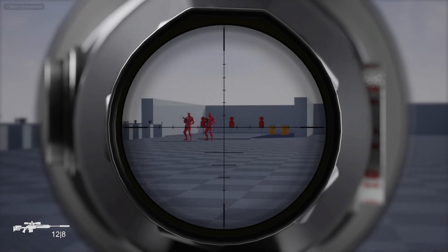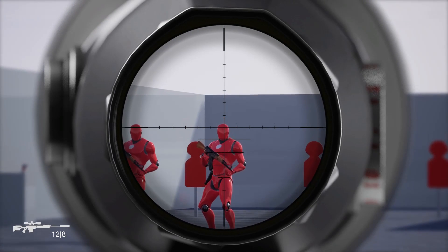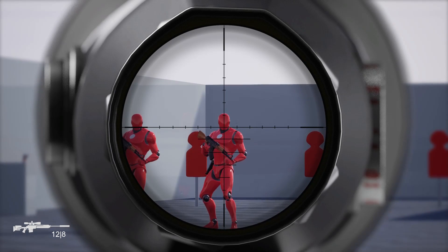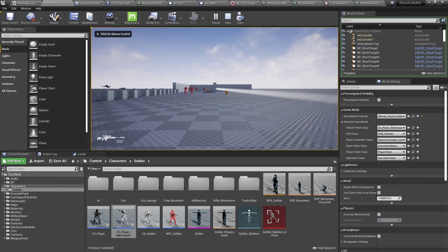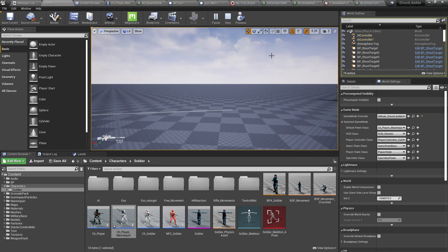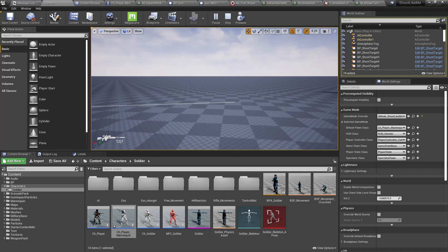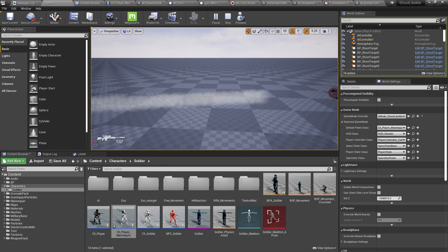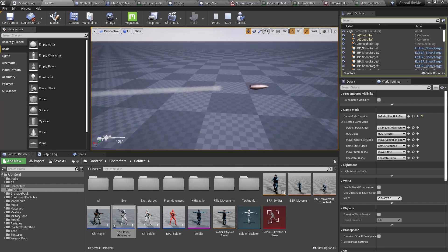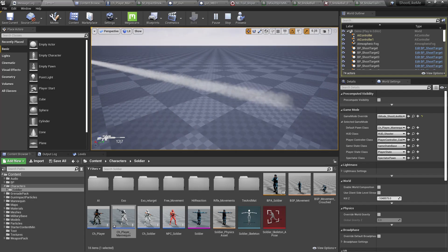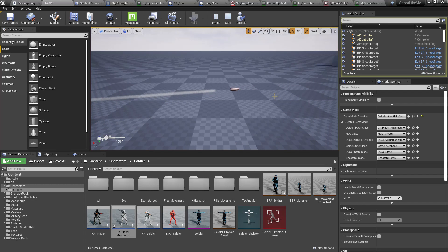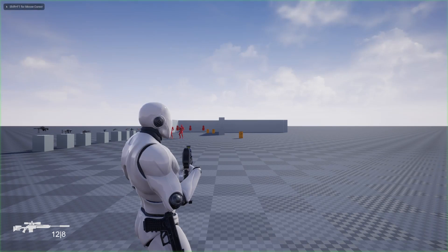Hello everyone. Today we are going to work on this bullet trail effect for the bullet time effect. Let me pause the game in the middle of an object. If I go closer to the bullet you can see this smoky trail effect. This is a Niagara particle effect and we are going to implement this from scratch today. Let me show you the demonstration again.